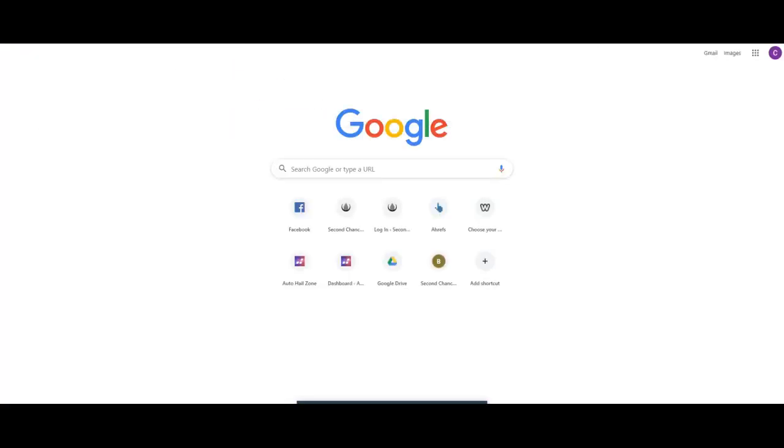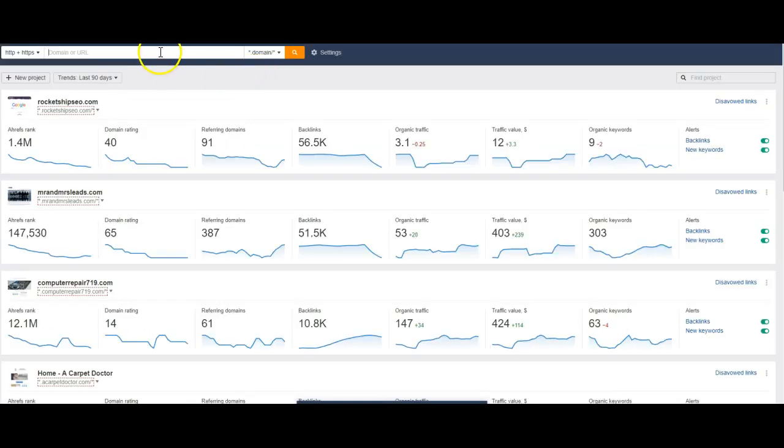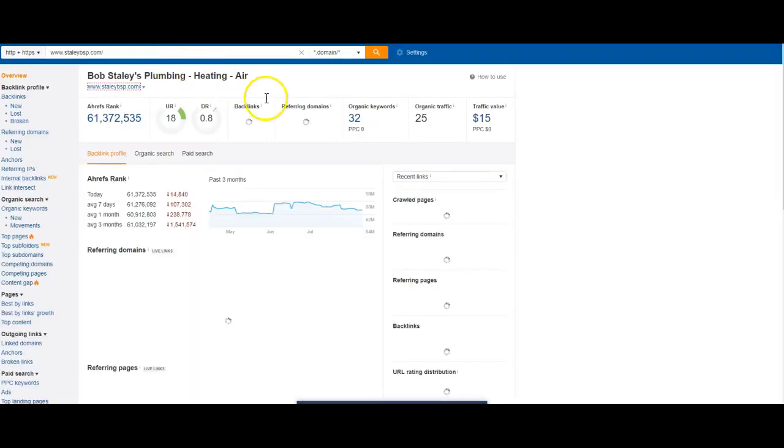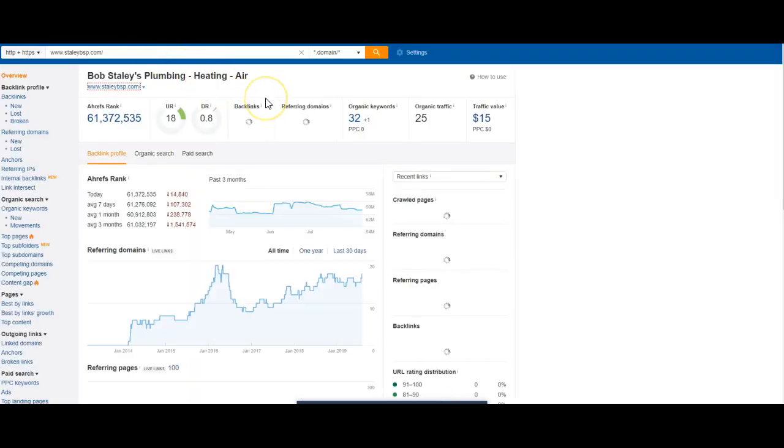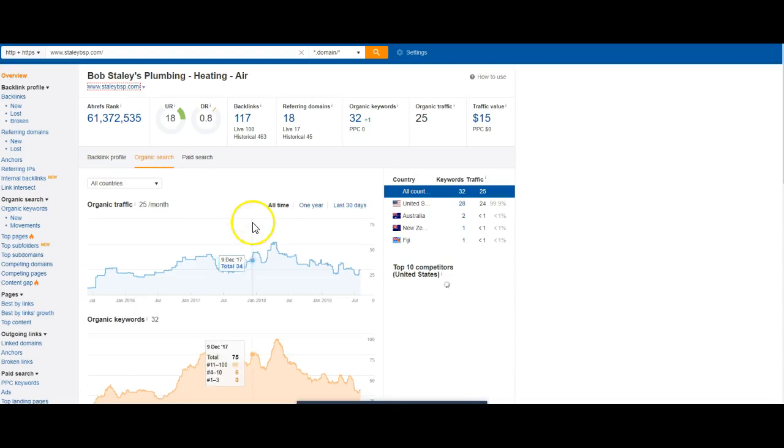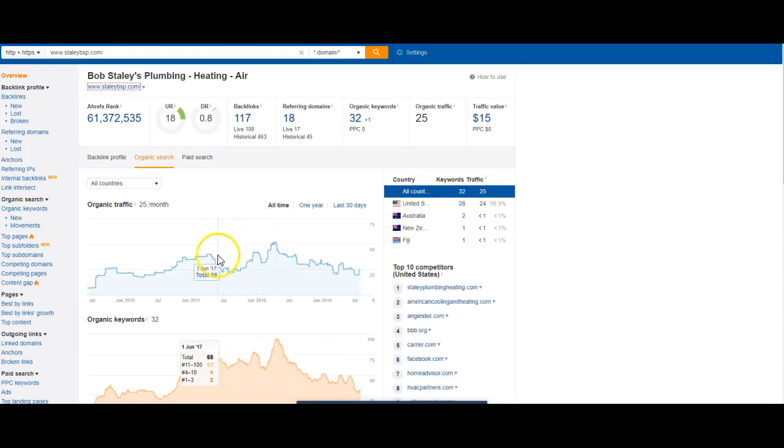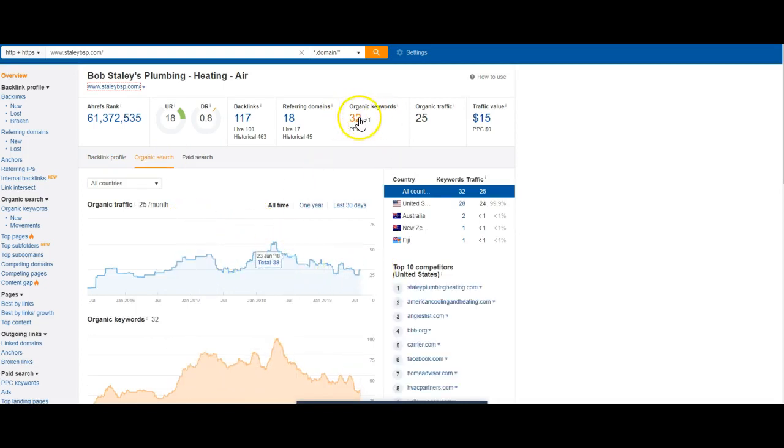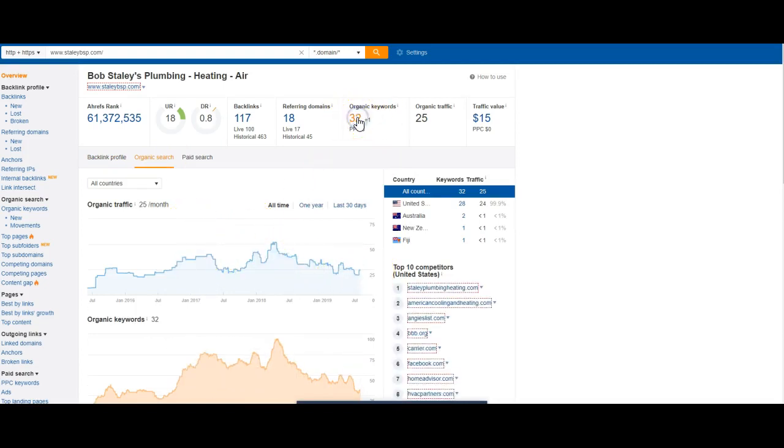I'm going to use a tool called A-Refs here. This is basically going to tell me what they're doing, what they're getting found for. The organic traffic, they're getting about 25 people a month.